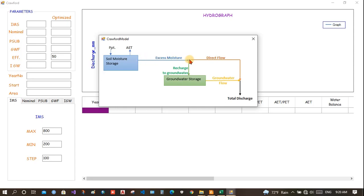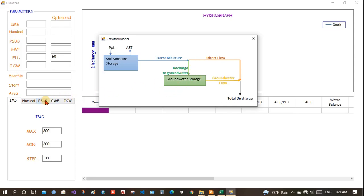From the excess moisture, some will be used to recharge the groundwater and some will be the direct flow, that is the runoff on the surface of the earth. How much will be the recharge to the groundwater is controlled by P sub, and when multiplied by P sub, it will be the groundwater recharge and remaining would be the direct flow.